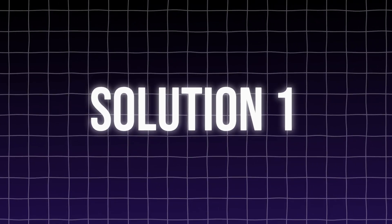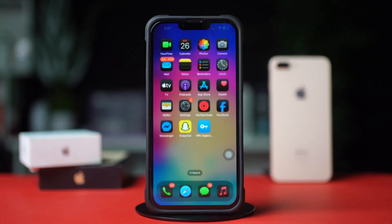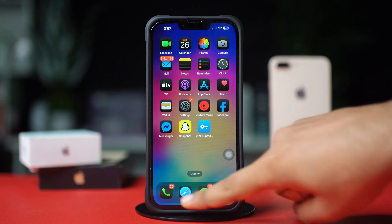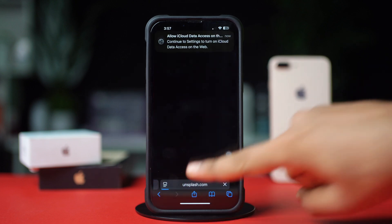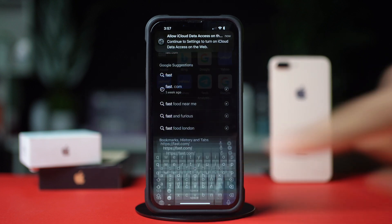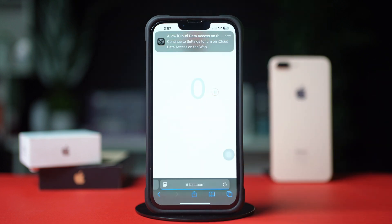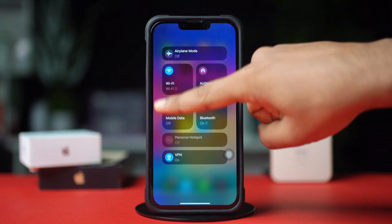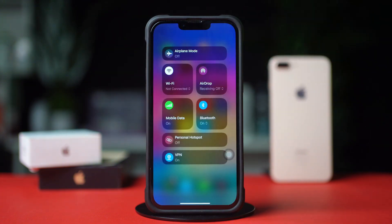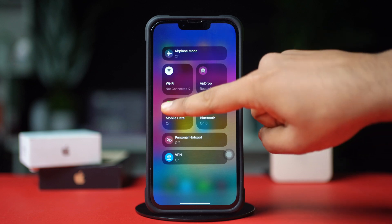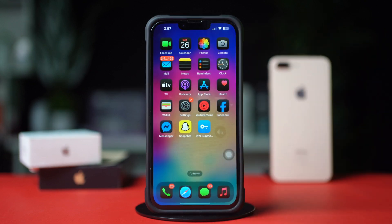Solution 1: Check your internet connection. Open your browser and go to fast.com to test your internet speed. If the connection is slow, switch between Wi-Fi and mobile data to see which performs better. Once your connection is stable, try using Siri again.